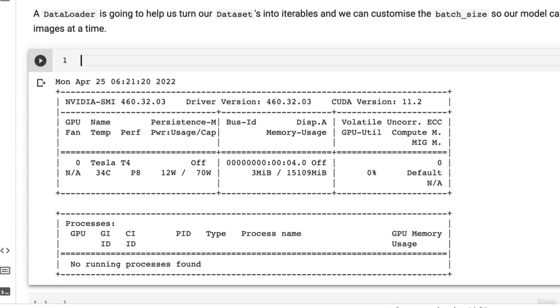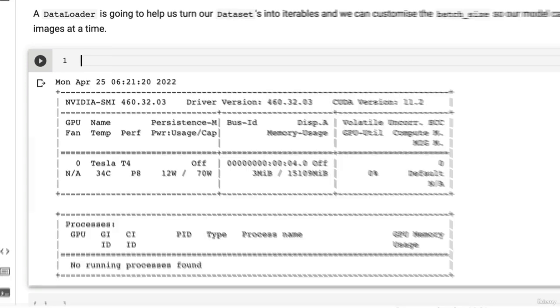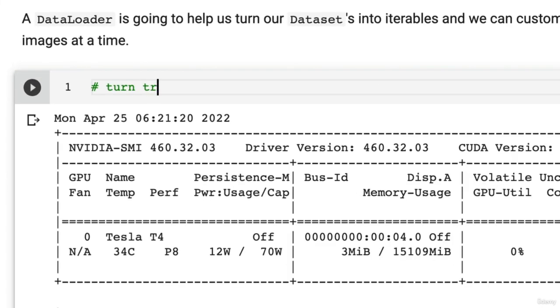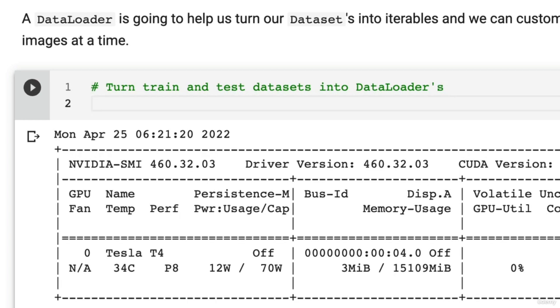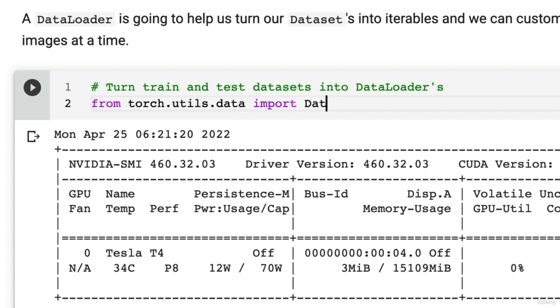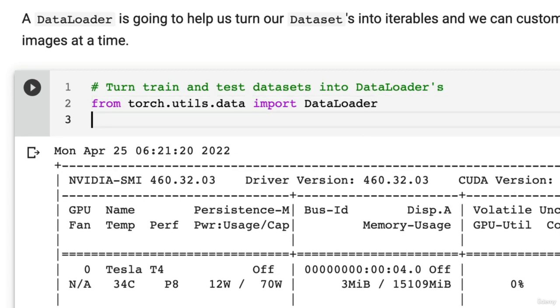So let's turn our train and test datasets into data loaders. Turn train and test datasets into data loaders. Now, this is not just for image data. This is for all kinds of data in PyTorch. Images, text, audio, you name it. So import DataLoader.